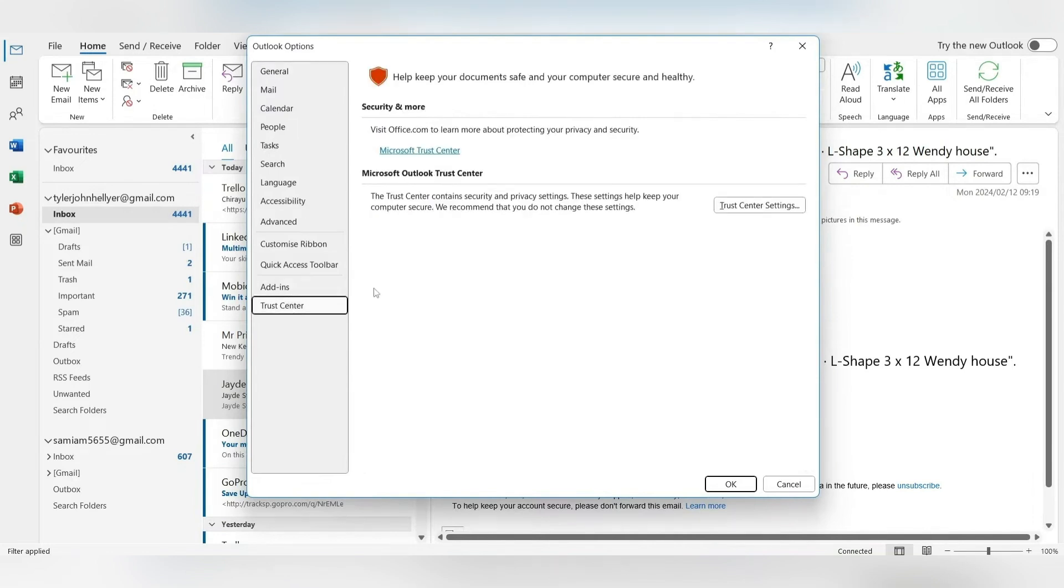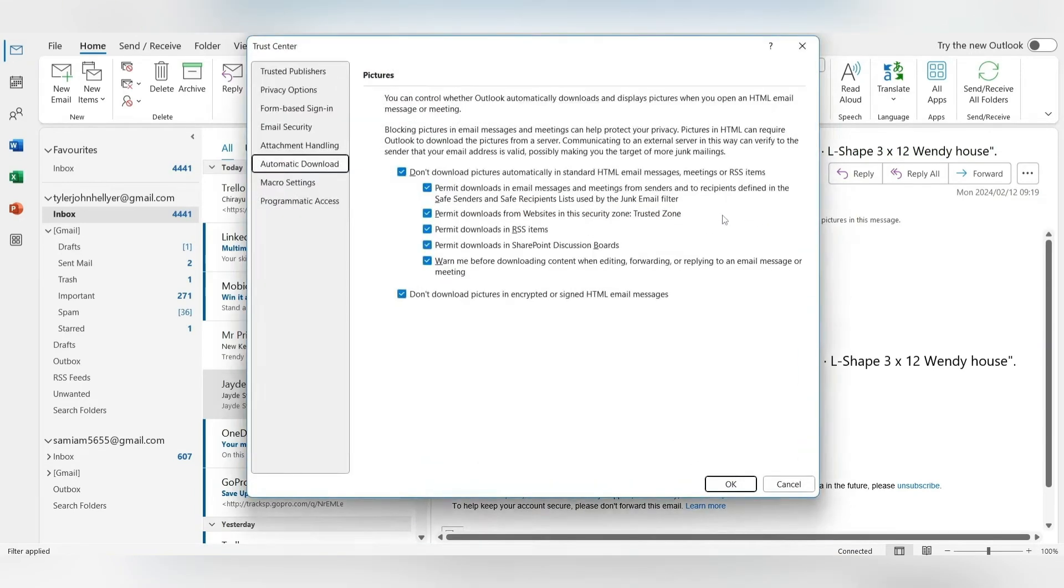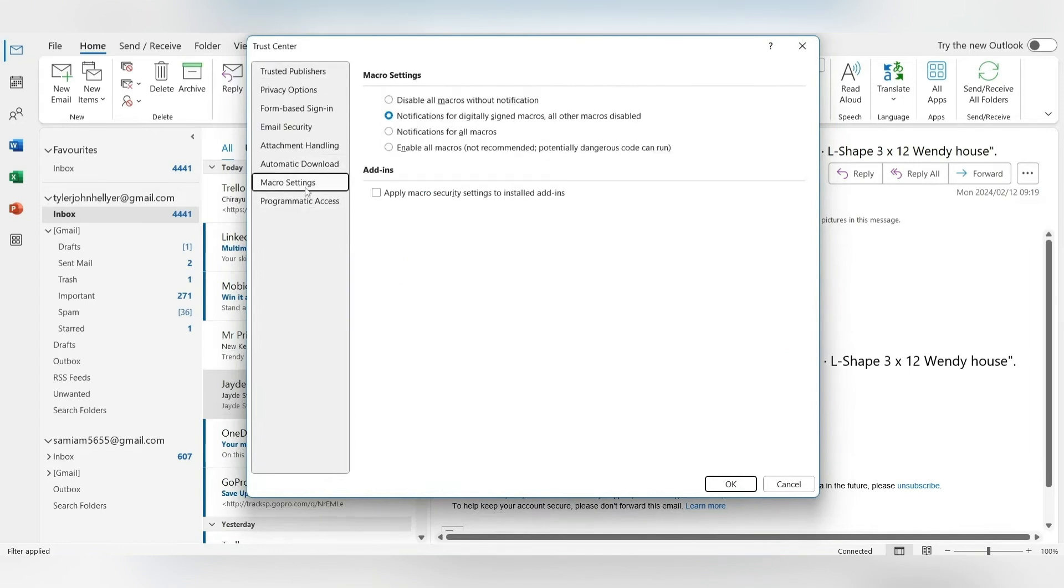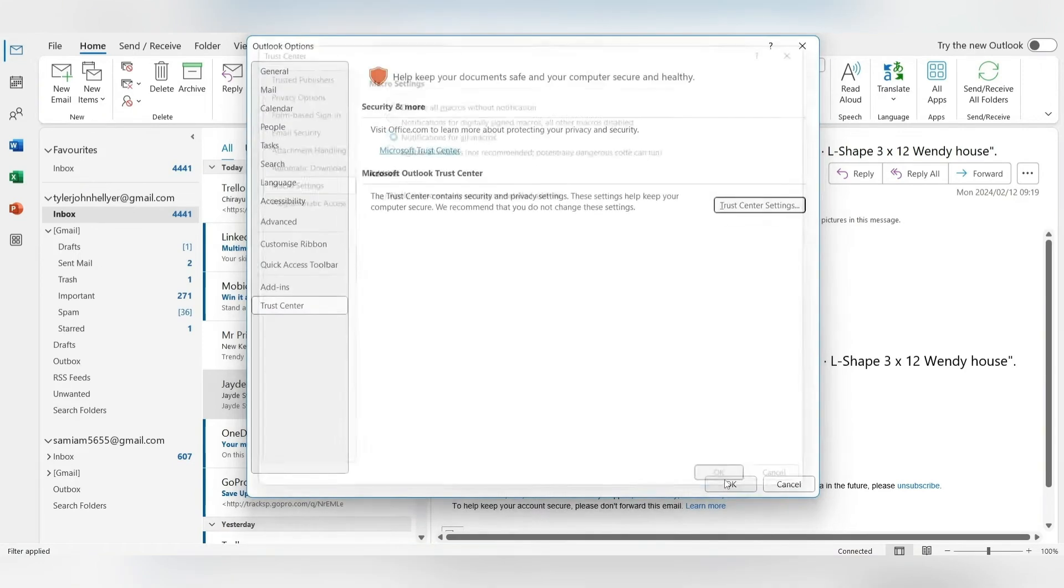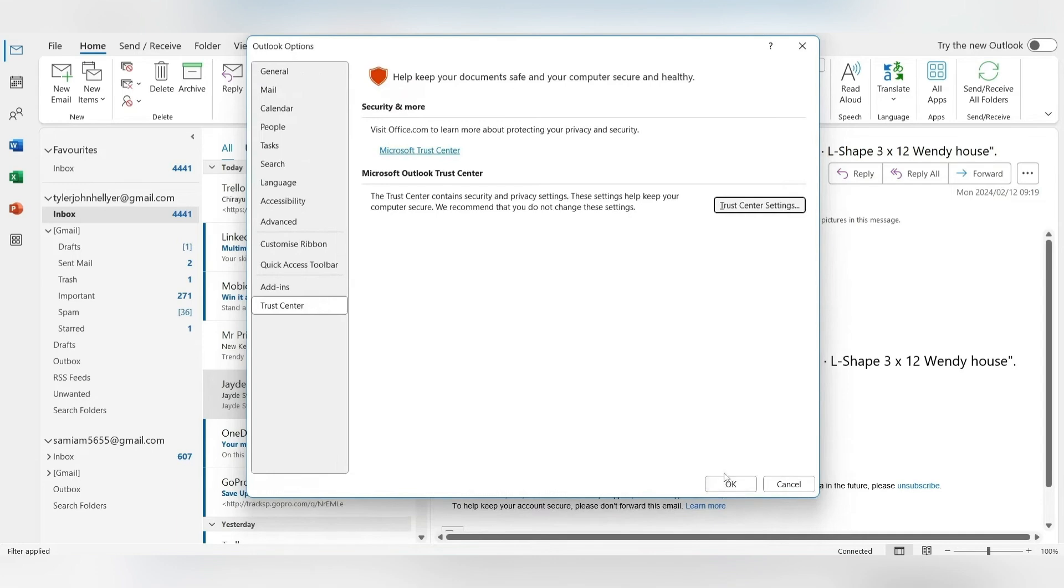Let's go ahead now and look for Trust Center Settings and open it up. Now on the left hand side of this menu, you'll see quite a few options. You're looking for Macro Settings. You're going to make sure that Notifications for All Macros is selected. That means the notifications for digitally signed macros and all other macros disabled should not be the one that's selected. Go ahead and select that and click OK. Click OK here as well and close this window.